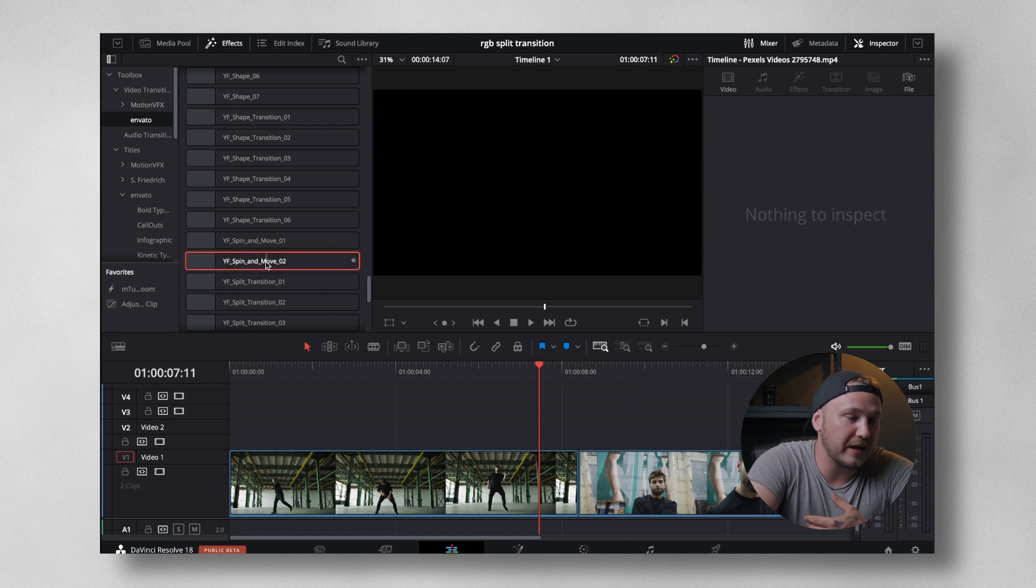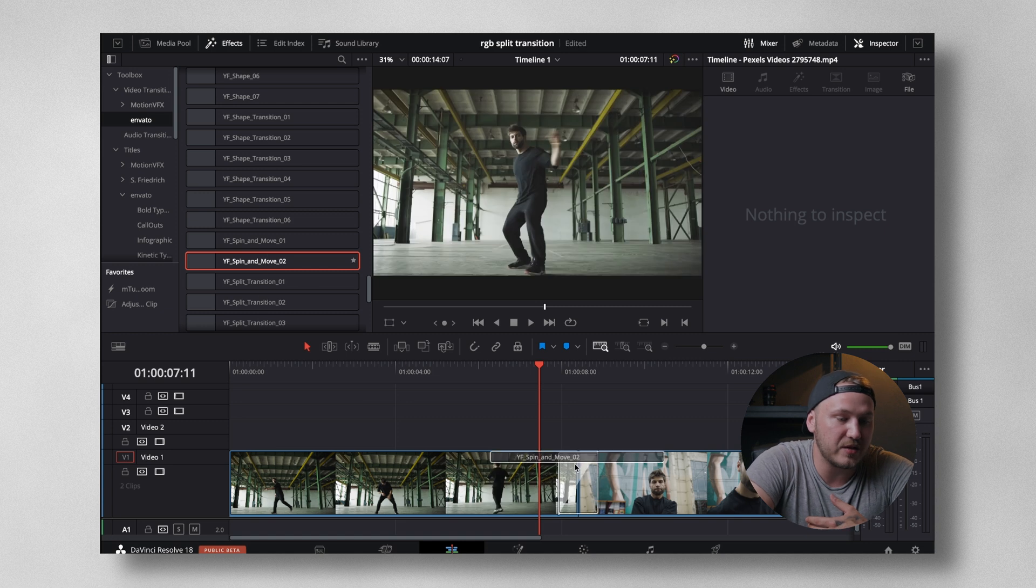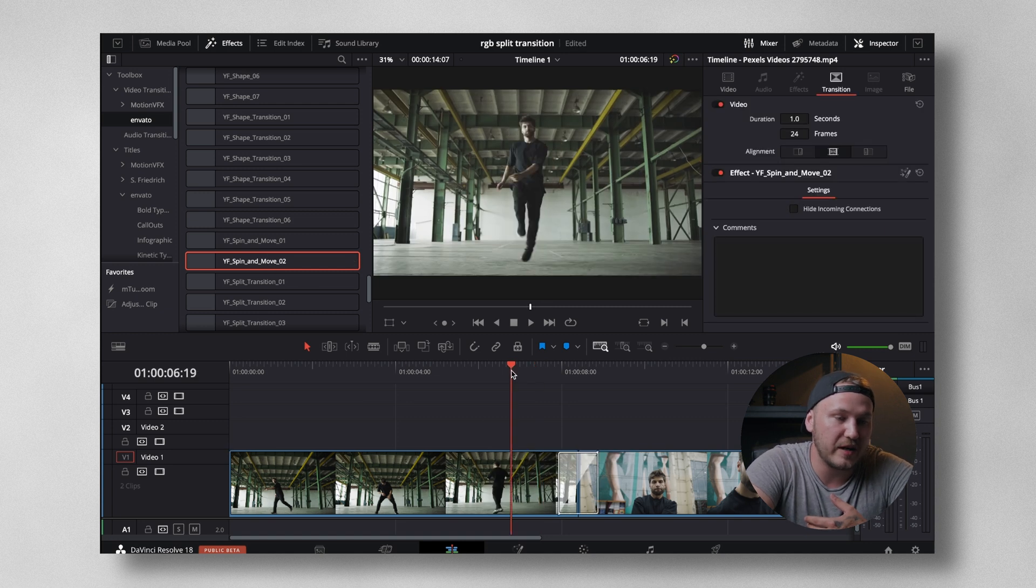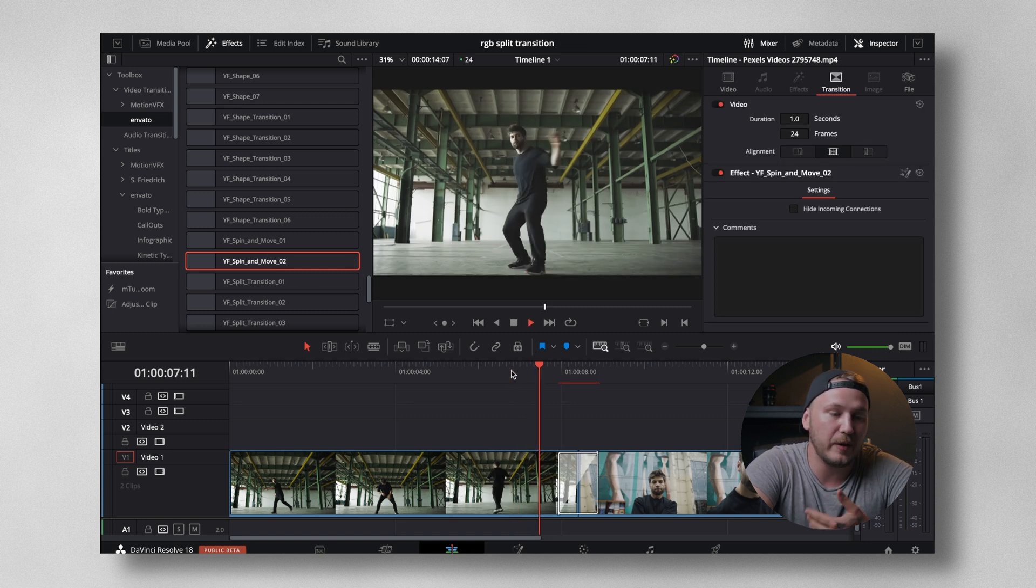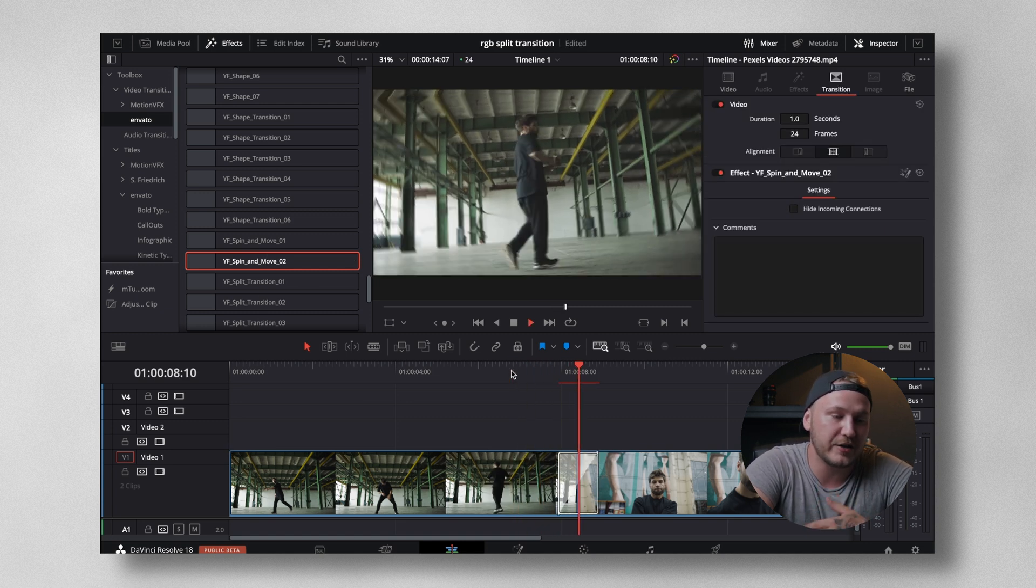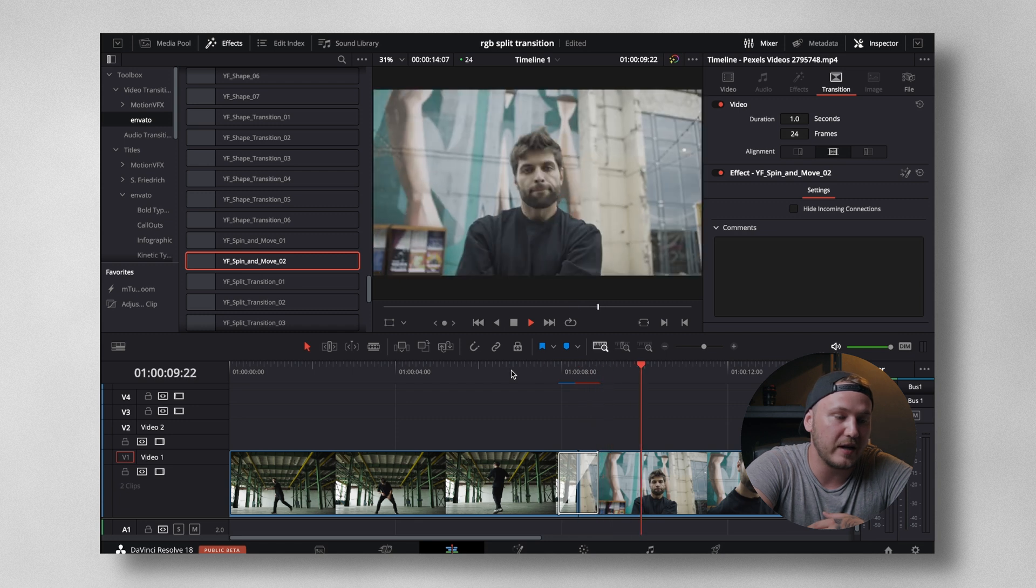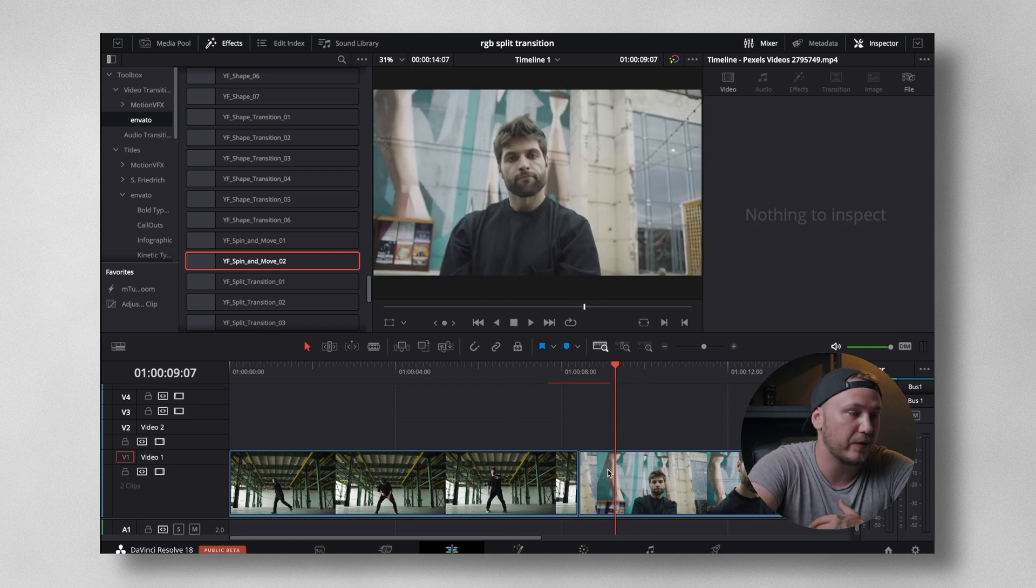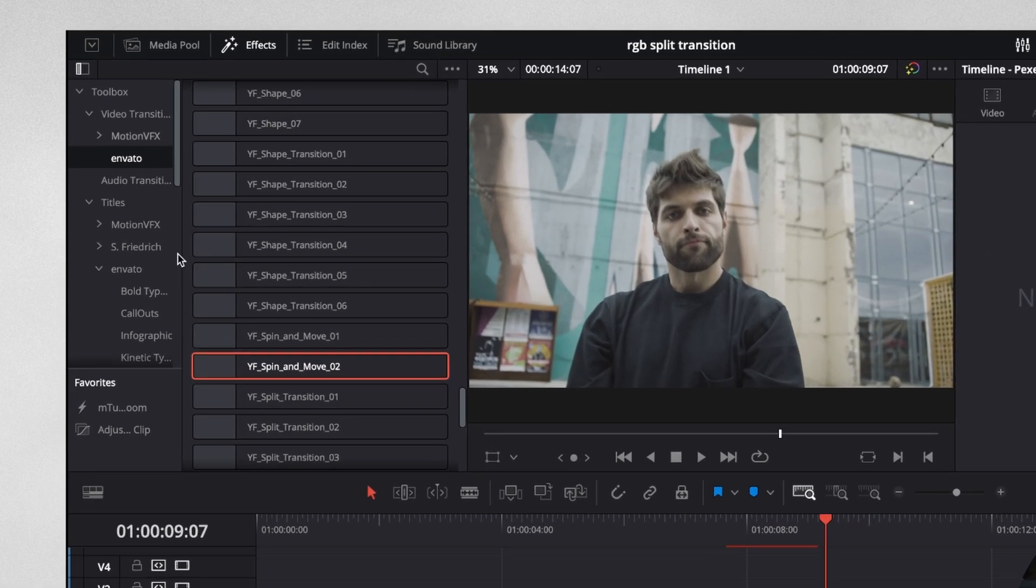The other transition that I totally love is the spin and move transition. Both of them actually. So again, just click, drag and drop this in between two clips. And then just hit play. Let it cache real quick. And now you have a very fancy transition.